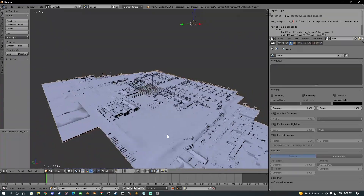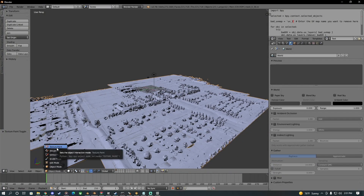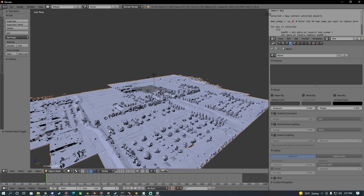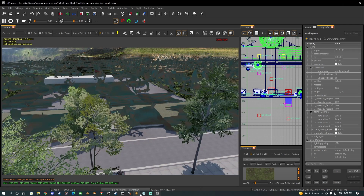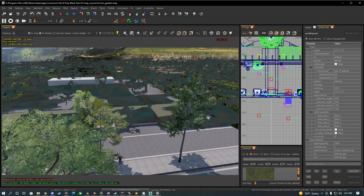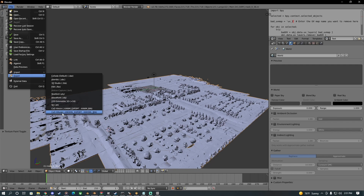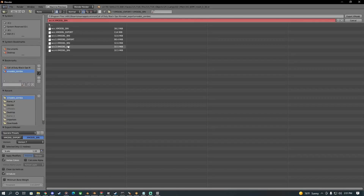My problem is I can't seem to get the model into the game without it looking all messed up — broken and missing textures. I think that's a problem in Blender. I'm exporting it as an .xmodel_bin file.